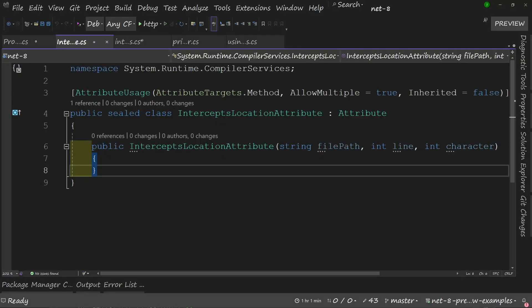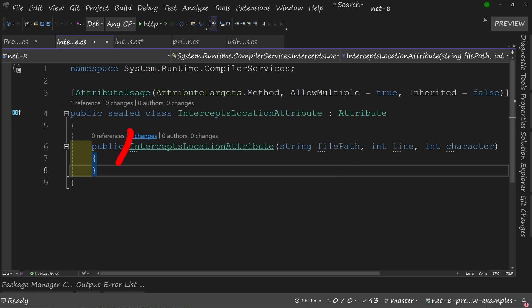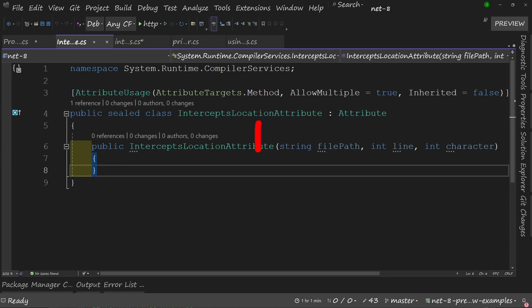This is the code you're going to need to add. You're going to define a class with a constructor that takes in the file path, the line, and the character. We don't do anything else with it — it's going to be magically hooked up in the background. The class is going to be sealed, inheriting from attribute, and decorated with the AttributeUsage attribute: attribute target method, allow multiple equals true, inherits equals false. And that's all we need to do.